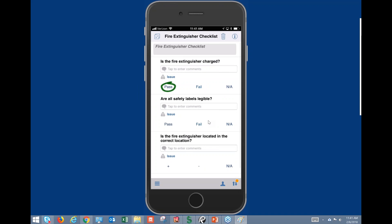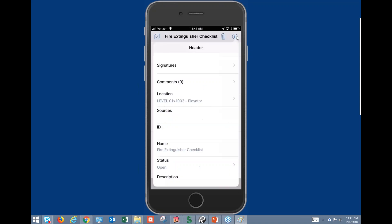We'll hit Fail on this second one, and you'll see that one issue was generated — just like we would have on the iPad. Then we'll hit Pass on the other one. We can see it's passed.